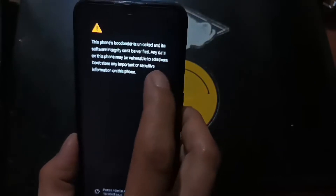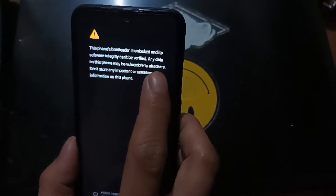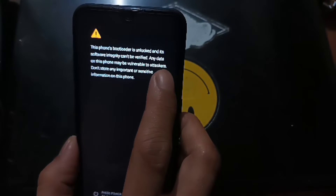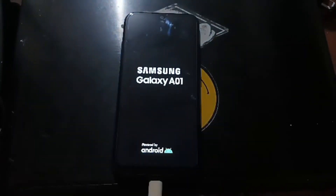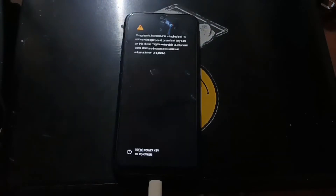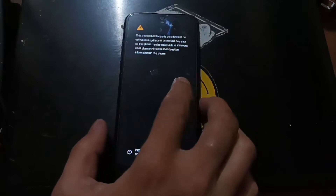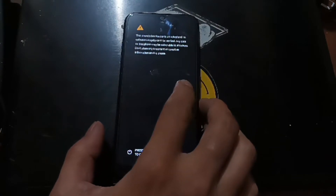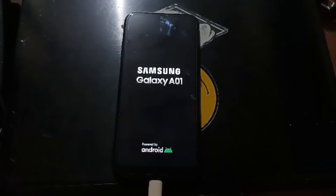Then there is another message to unlock the bootloader - the phone will ask you to confirm. Press Volume Up once to proceed. The phone will reboot and you will see a warning sign that the bootloader is unlocked. Wait for the phone to boot into Android and make sure the bootloader status shows as successfully unlocked.